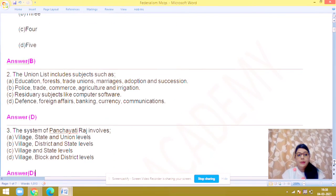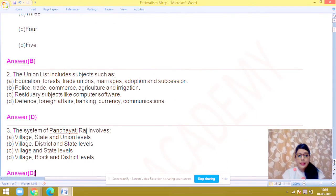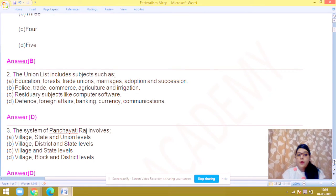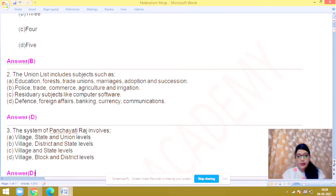Question number 2: the union list includes subjects such as — obviously answer number D: foreign affairs, banking, currency and communications.